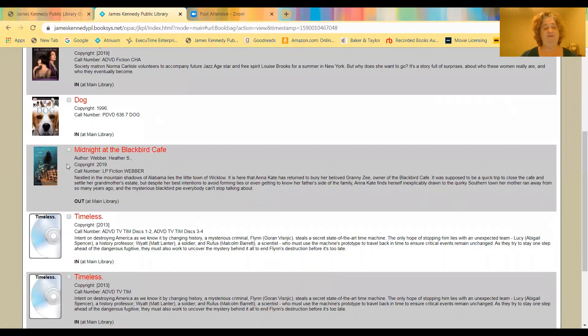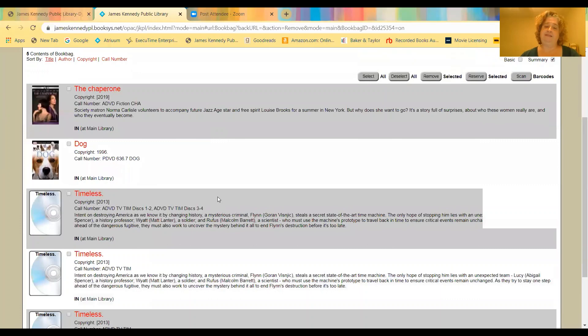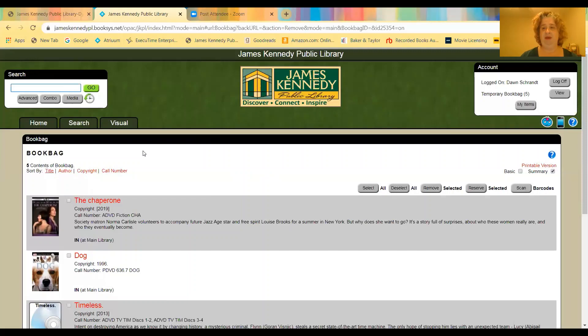But then as you find things, so I can show you Midnight at Blackbird Cafe. I currently have it checked out. So I'm going to check the little box next to the title. I'm going to go up here and I'm going to say that I want to remove it. And then now it is off my list. So I hope book bag will be a great way as you find things to keep track of them. And then you can remove them out as you check them out or decide that you don't want them again.